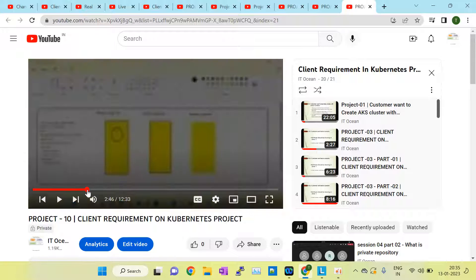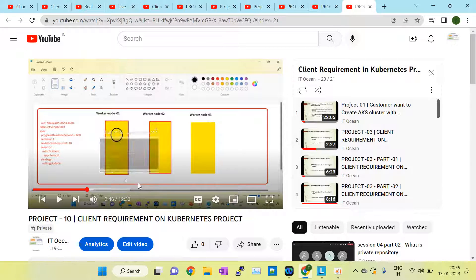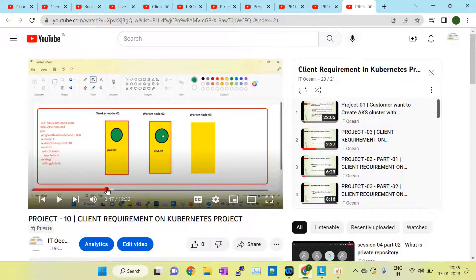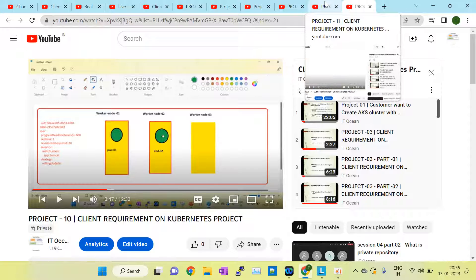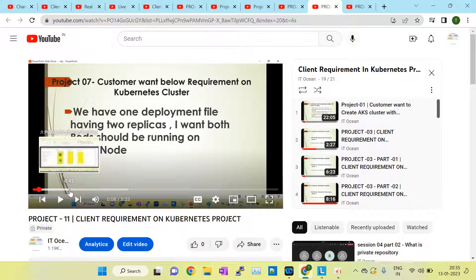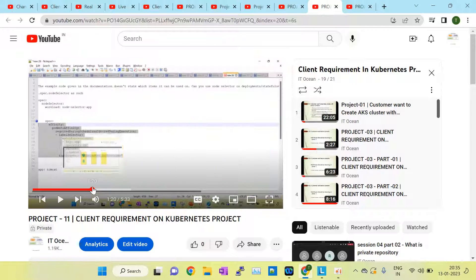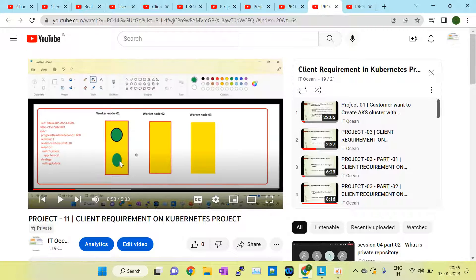The requirement is: how do we achieve pod scheduling with two replicas? In one case the customer wants both pods scheduled on two different nodes, and in another case the customer wants both pods running on the same single node. I have explained this and provided a solution for this requirement so that you get real-time exposure and can better explain to the interviewer when they ask about your challenges, issues, or day-to-day tasks in the Kubernetes environment.